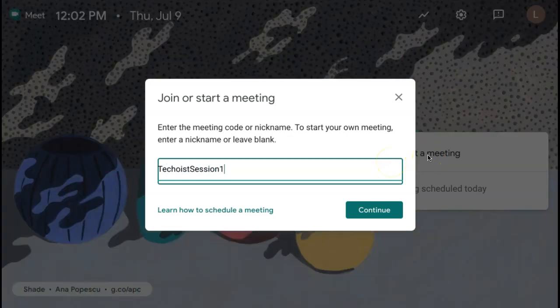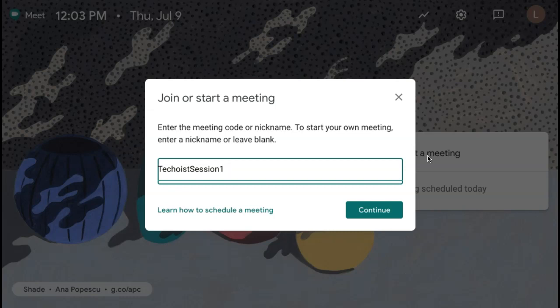Once you have your nickname entered, you can select Continue. It is important to note that as soon as you click Continue, students can begin joining the meeting, so be sure to share the nickname code with your students when appropriate.